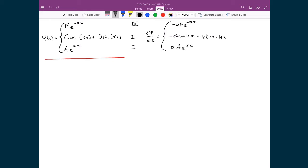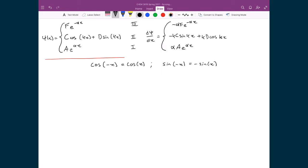One last piece of information that will be useful is a simple trig identity: the cosine of a negative value equals the cosine of the positive value, and the sine of a negative value equals the negative sine of the positive value. Both these identities will make it easy to relate all the boundary conditions once we substitute x = a and x = −a.